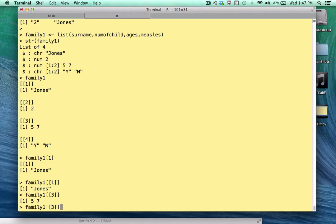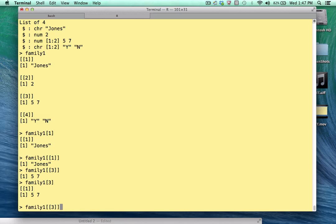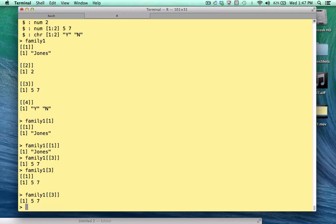Look what happens if we type in single bracket 3. Okay. We get the element name, if it were in fact there, and we get its value. So if you want to work with a specific value of a list element, use the double bracket notation. Okay.